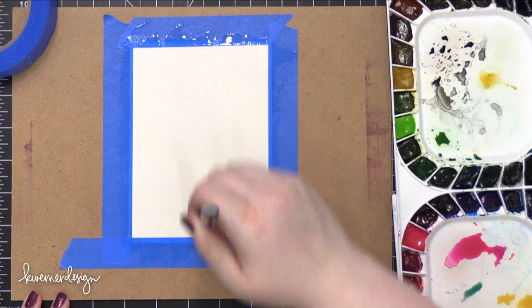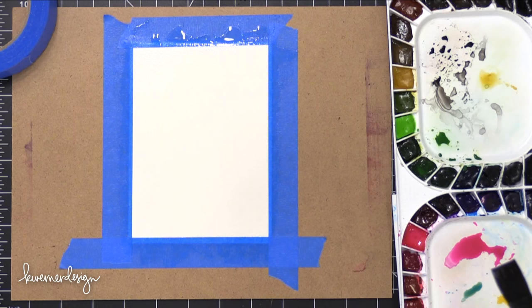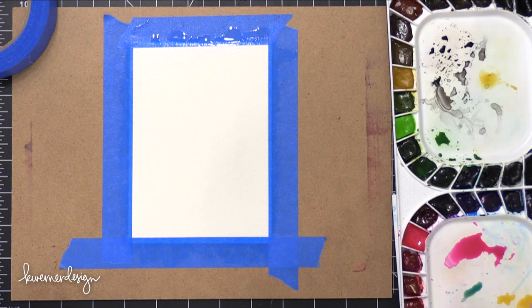The next thing you want to do is take a large brush, a watercolor brush. You could also use a small brush but it's much easier with a large. You're going to wet the entire surface of your watercolor paper. You're going to add quite a bit of water.